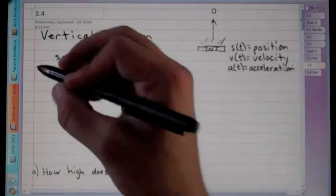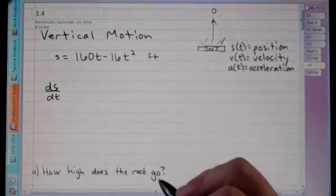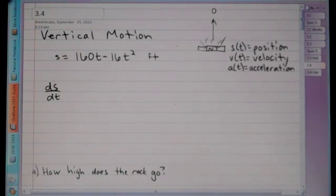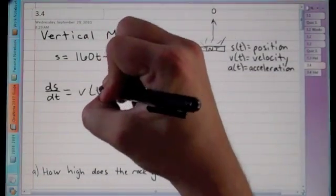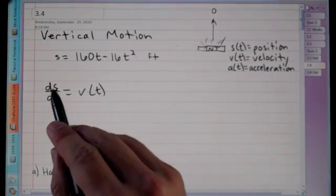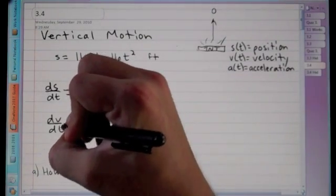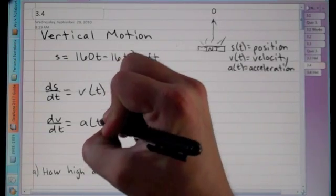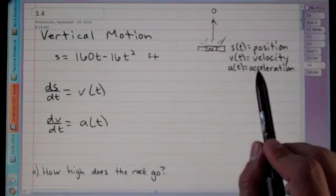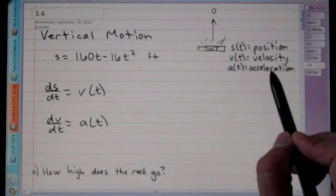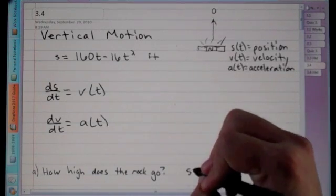A quick reminder: ds/dt, the derivative of position, equals velocity v(t). Likewise, the derivative of velocity equals acceleration. So acceleration is the second derivative of position and the first derivative of velocity.